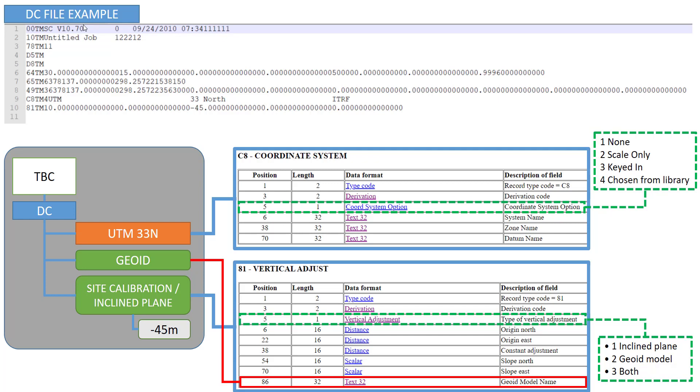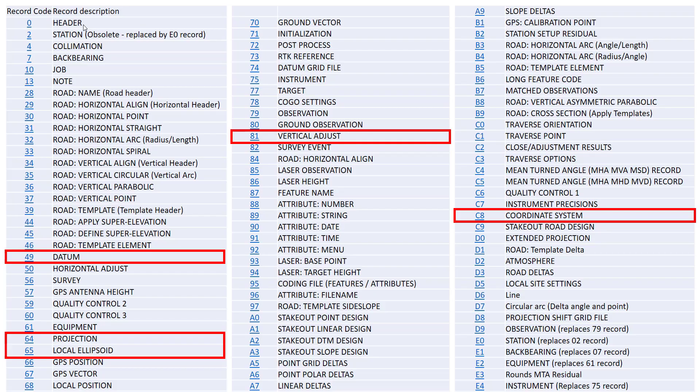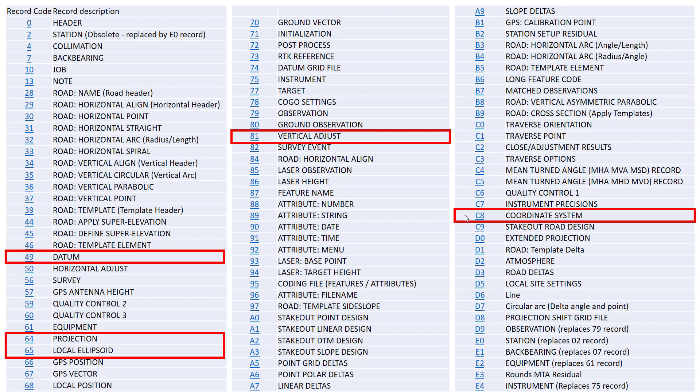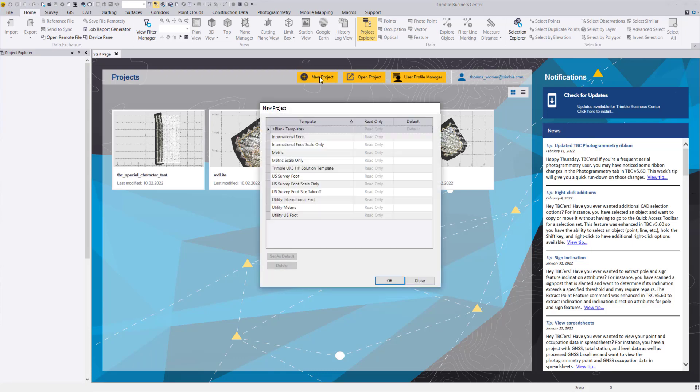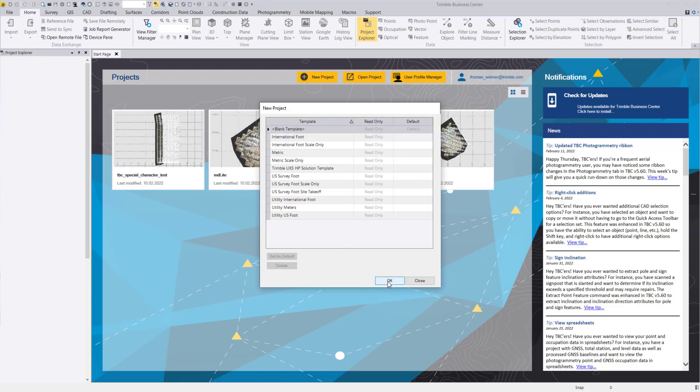As mentioned this is an introduction video. So we will not go through all these entries here. And this is really something where expertise is needed. For us only important is that the coordinate system can be changed and therefore the thumb rule is really the easiest. So just open TBC, create a new project, define your units.